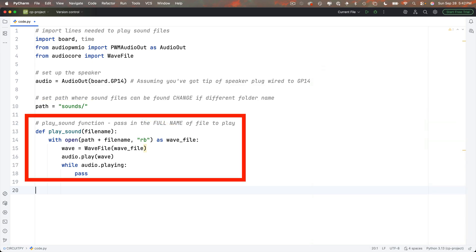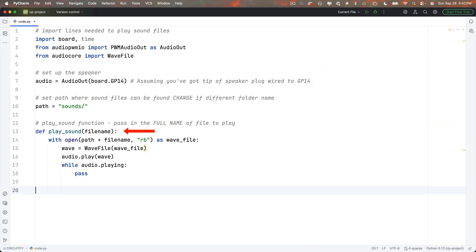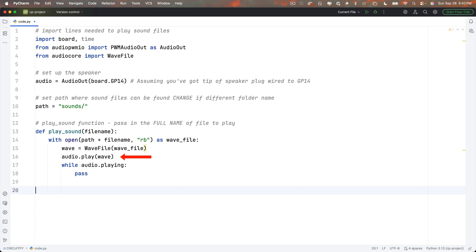Then down below we've got our play sound function. It's a function named play sound, we pass it in a string, that's the name of the file that we want to play. We open that file as a raw binary file named WAV underscore file. Then we convert it to a WAV file. We call our audio objects play function and we pass in WAV and we start playing. And by saying while audio dot playing, with this pass statement in here, we just wait around until the file's done playing.